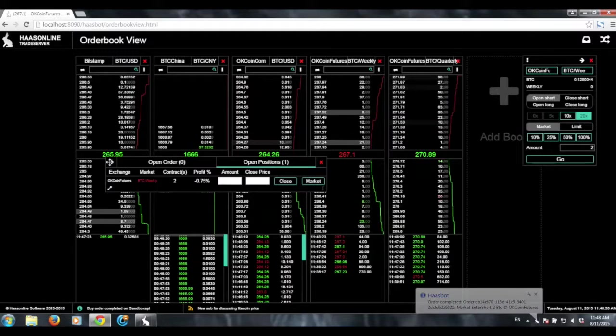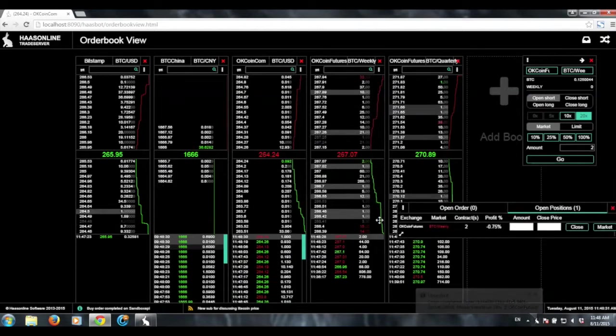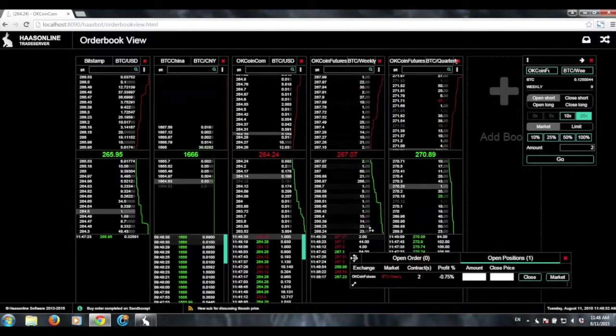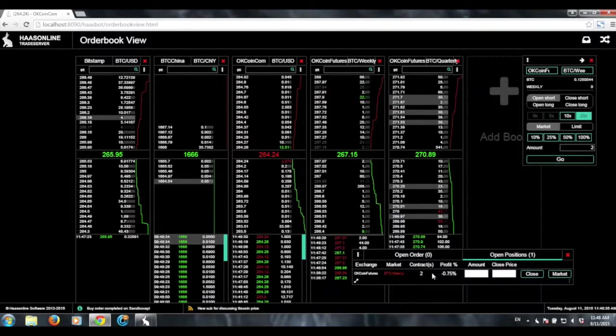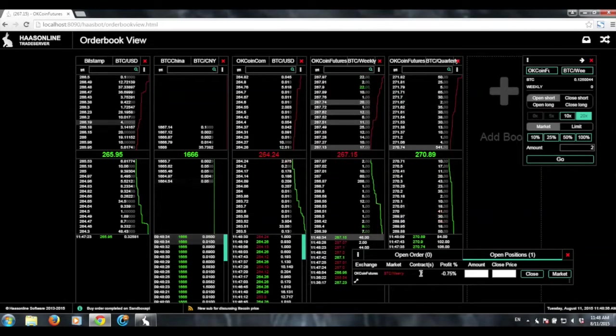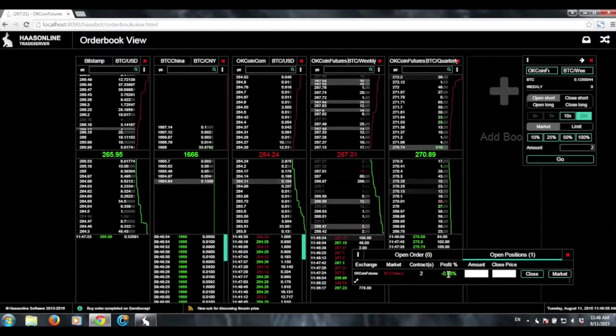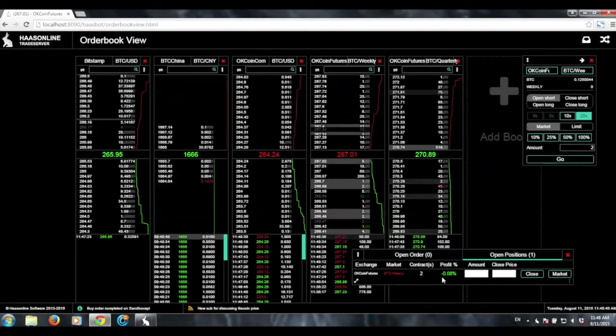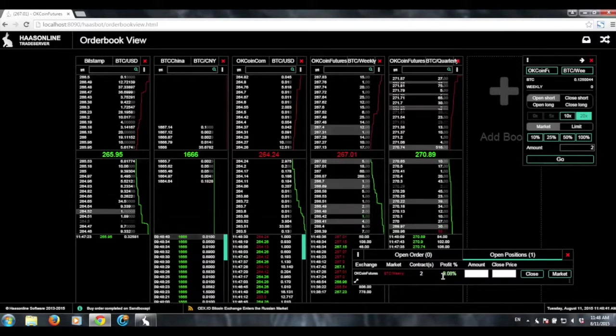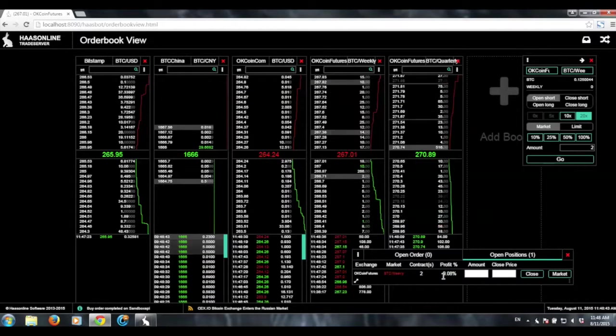And here we go. We can move this around as well. Let's put it down here. And so here we can see our open position of two contracts short. We can see our profit is, right now, it's minus 0.08%.